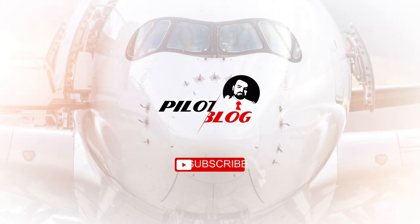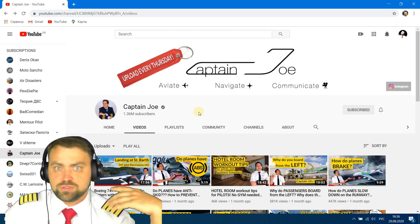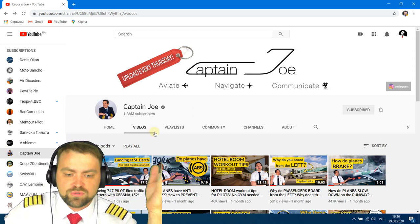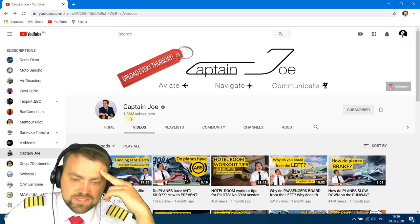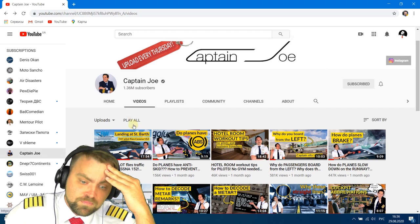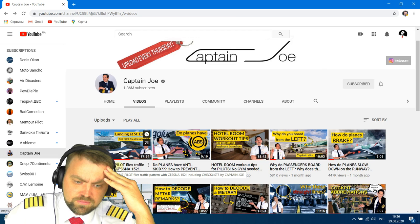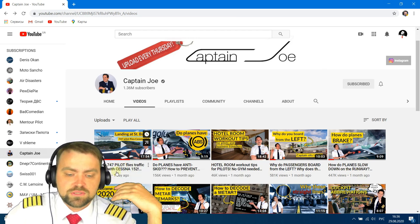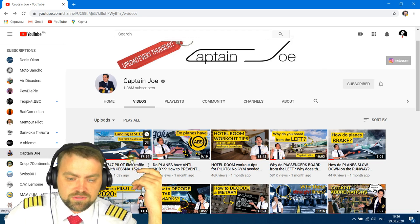Let's start here - we have the Captain Joe channel. I would highly recommend you subscribe to his channel; he has more than one million three hundred sixty thousand subscribers. I think he's one of the most popular aviation YouTubers. The recent video is titled 'Boeing 747 Pilot Flies Traffic Pattern with Cessna 152.'